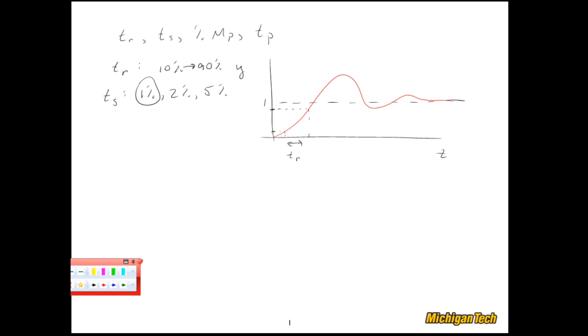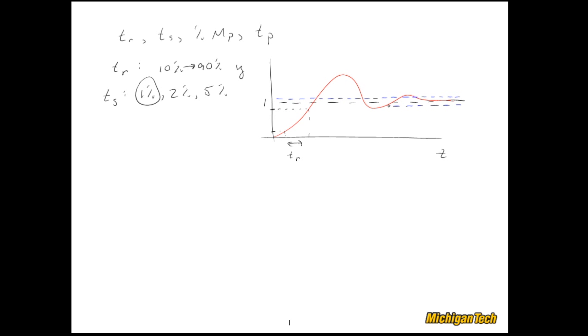What we're going to do is look at this one percent case. Of course, in my sketch it's going to be rather suspect if I can really get one percent, so I'll exaggerate a little bit. What I'm going to do is draw in blue some bounds about that final value.